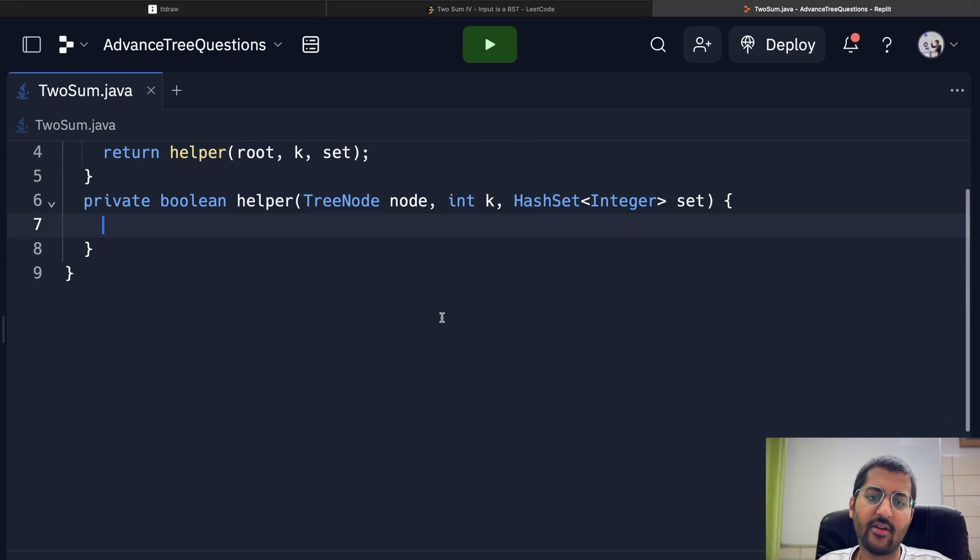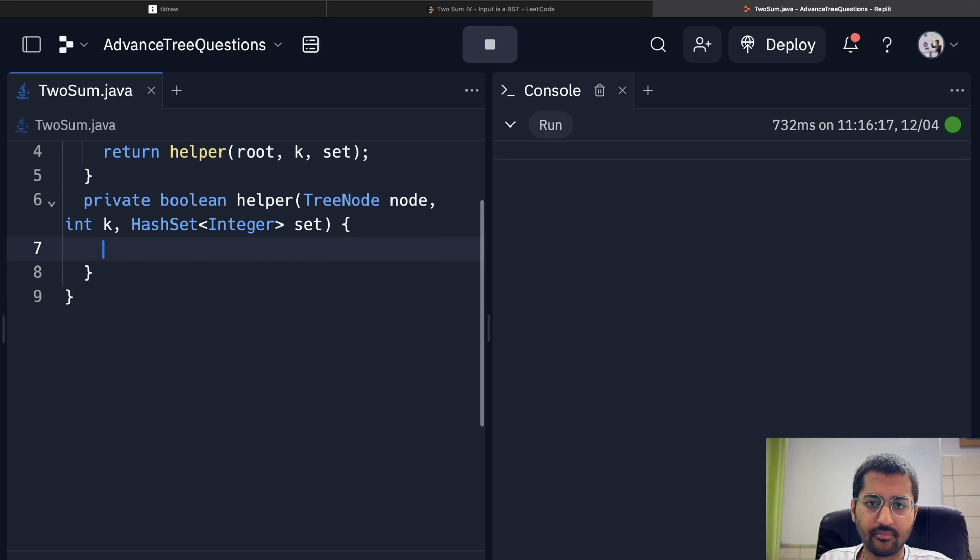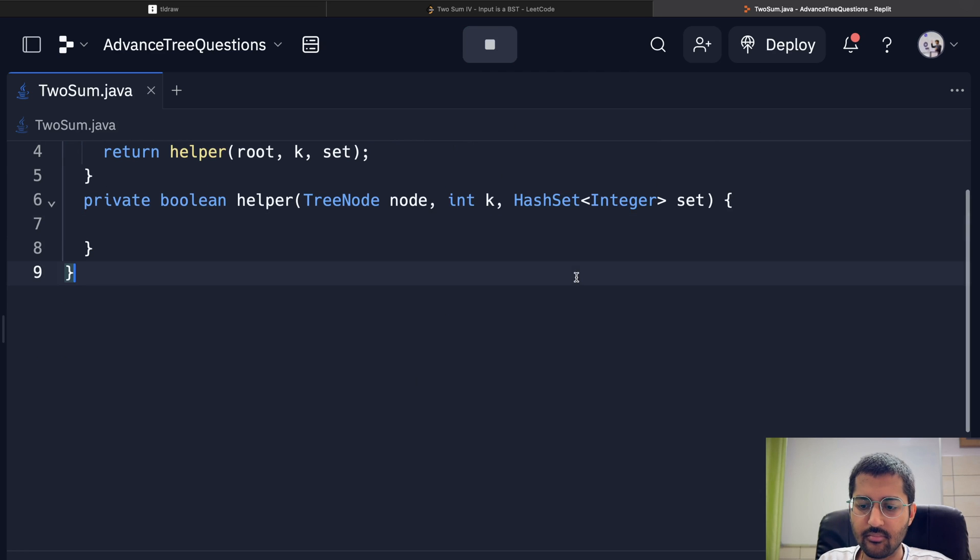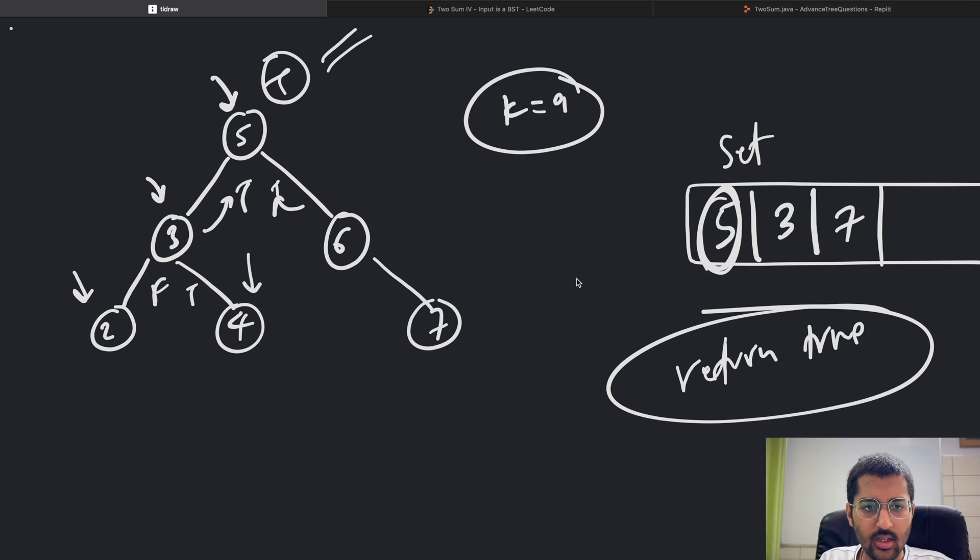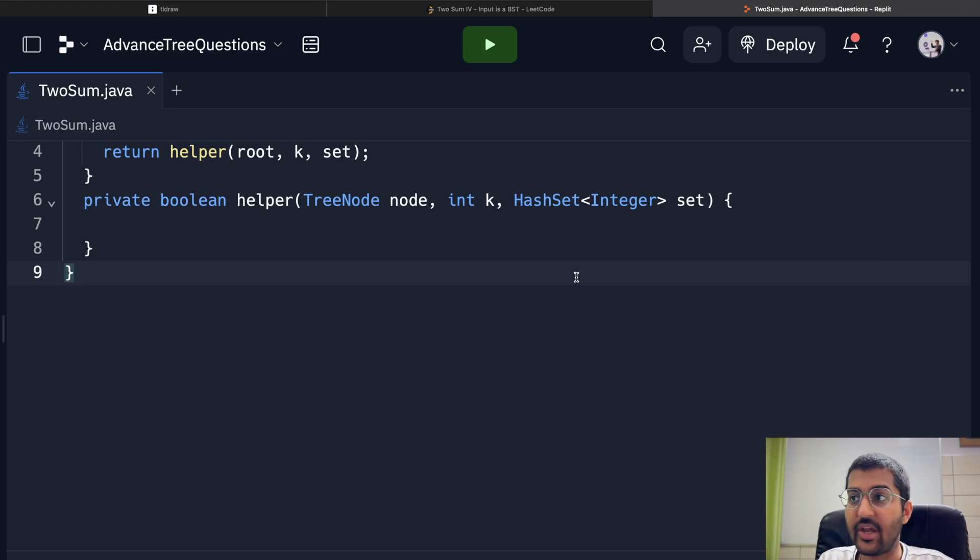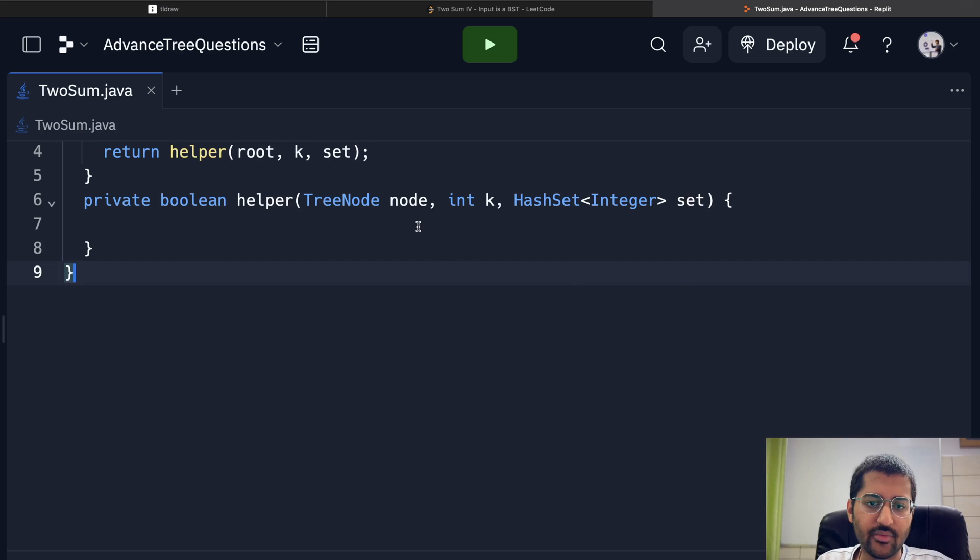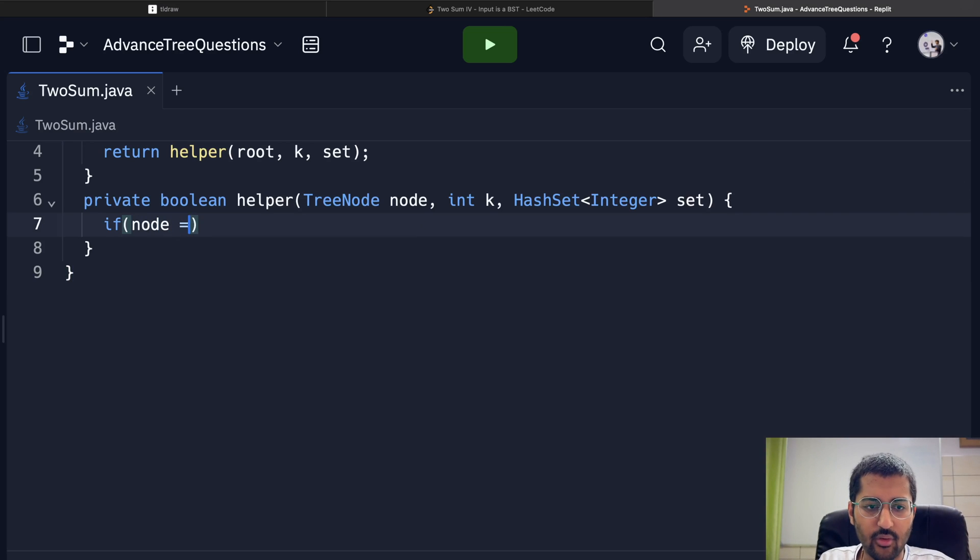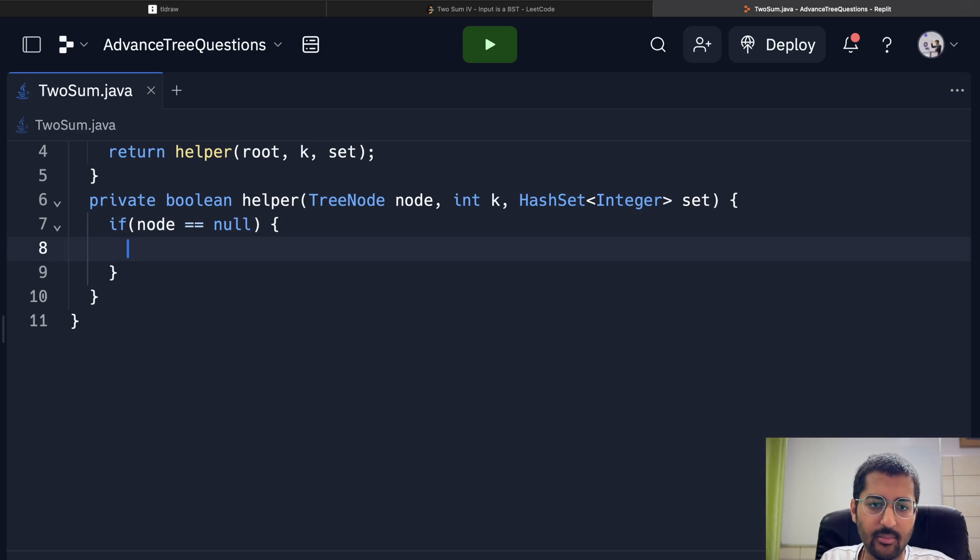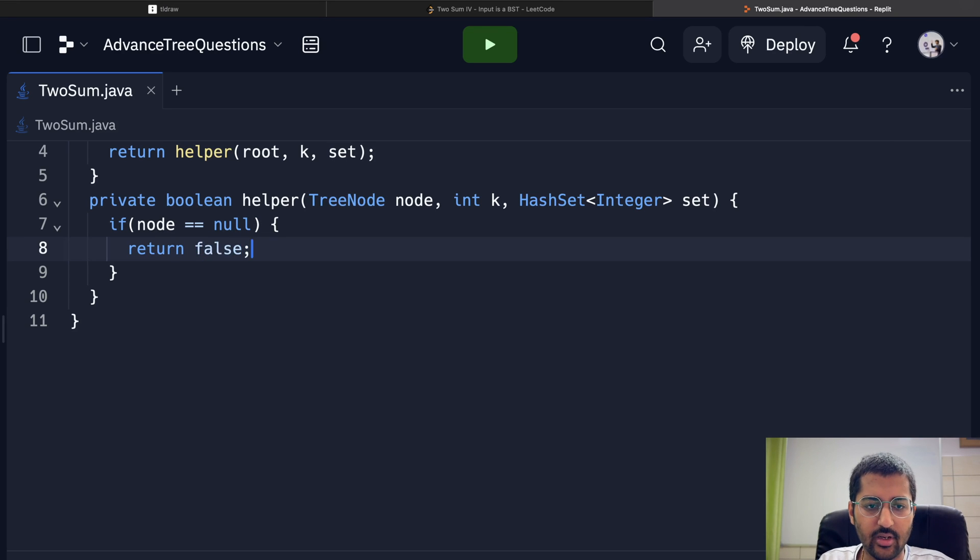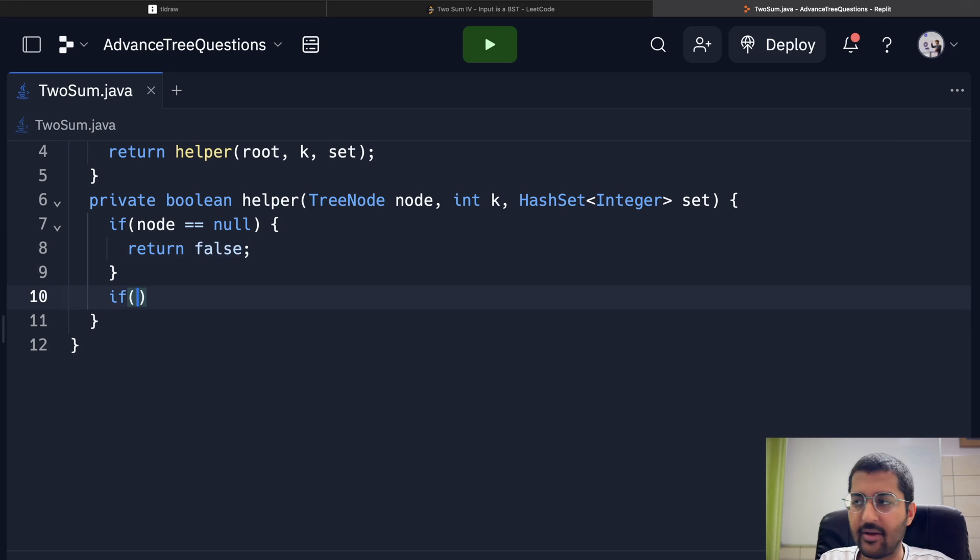So I'm going to start from the root node. Start from the root node and check—first of all, check if node is equal to null, meaning you are at the bottom of the leaf. Just return false. Otherwise, check if...